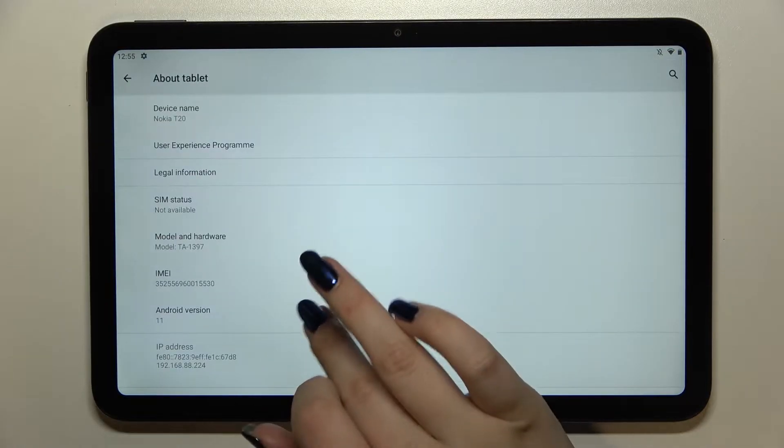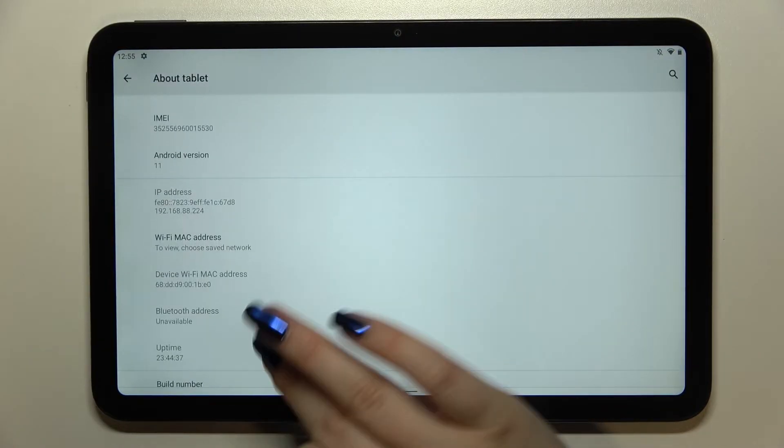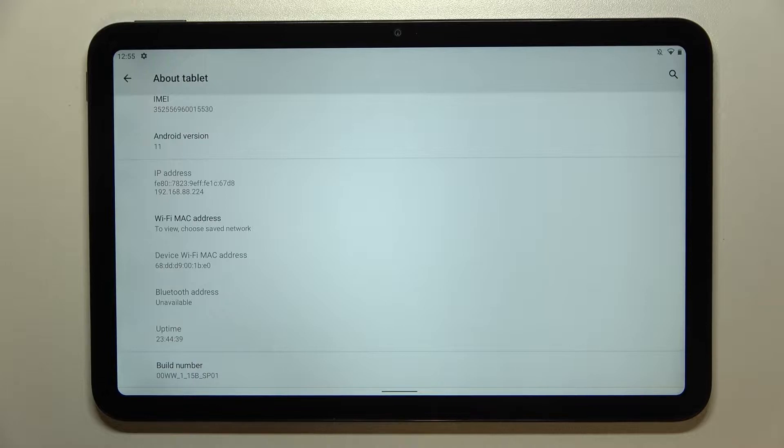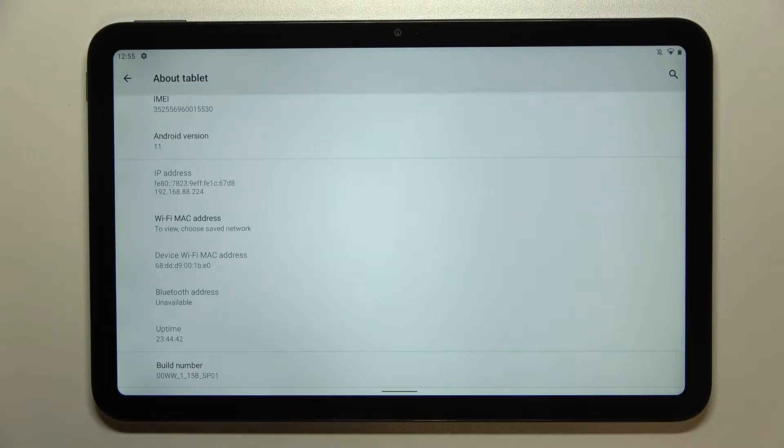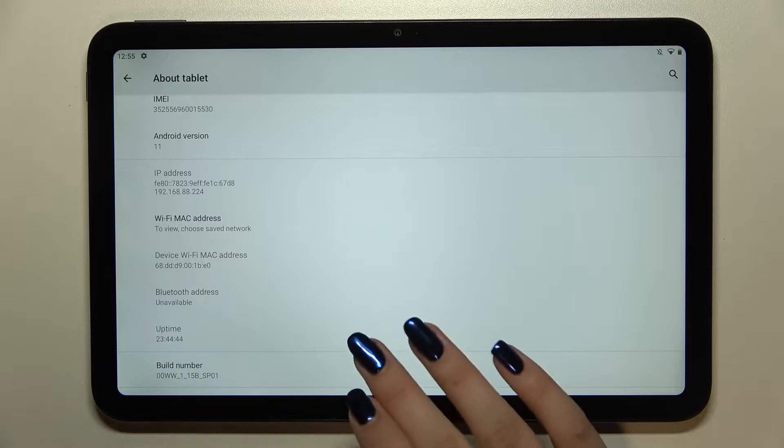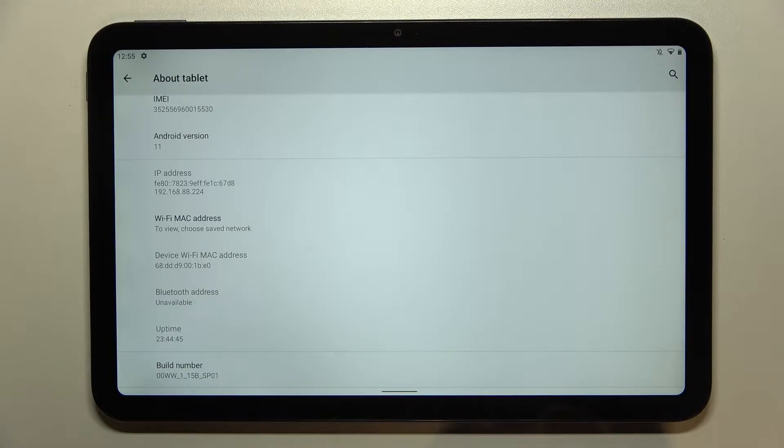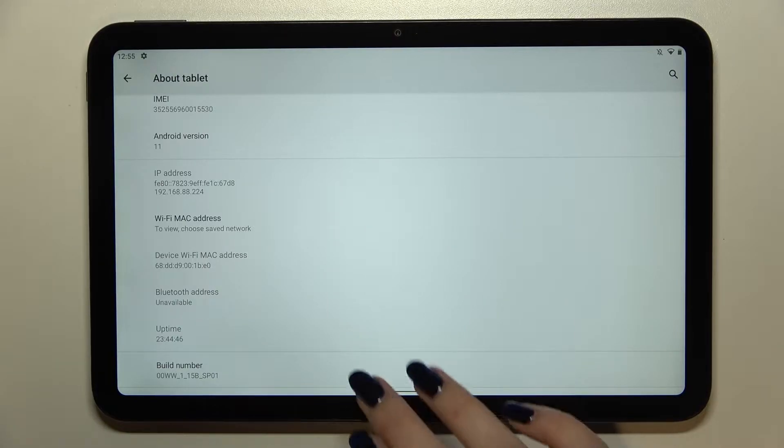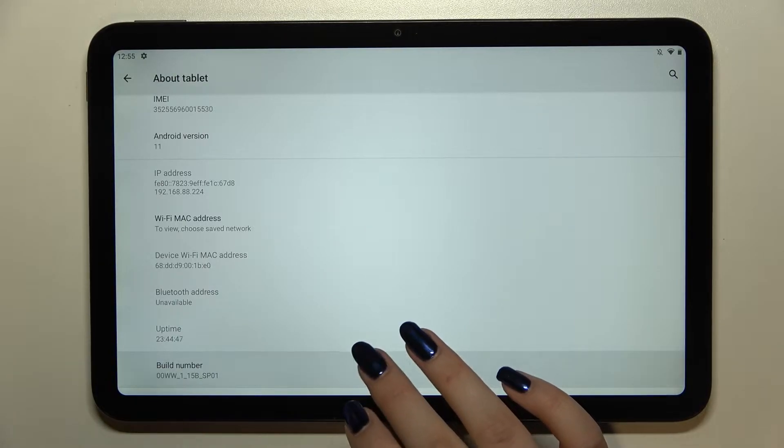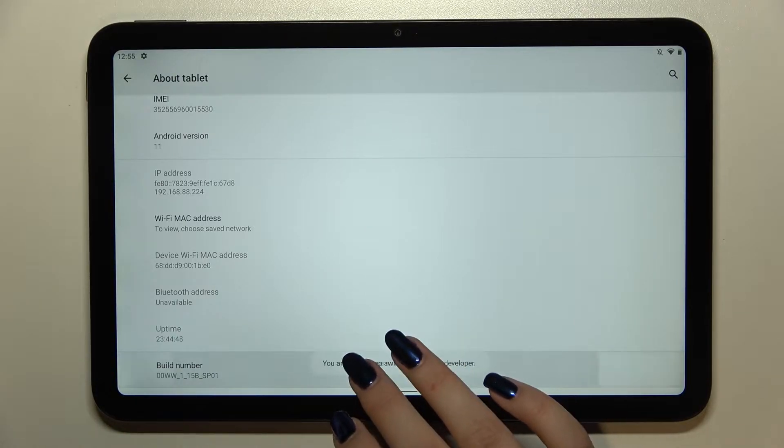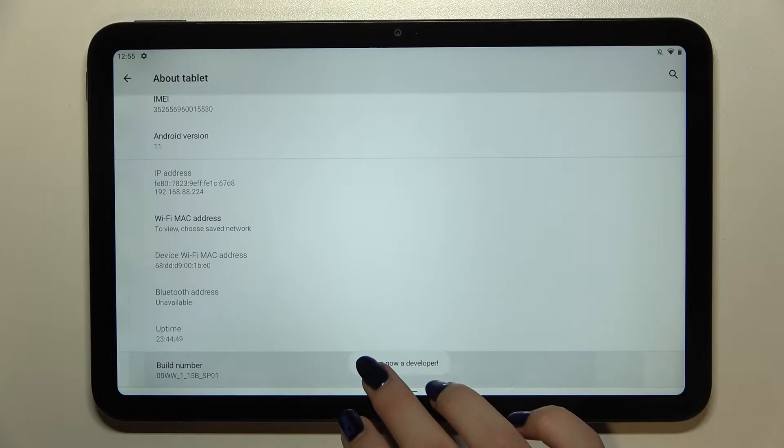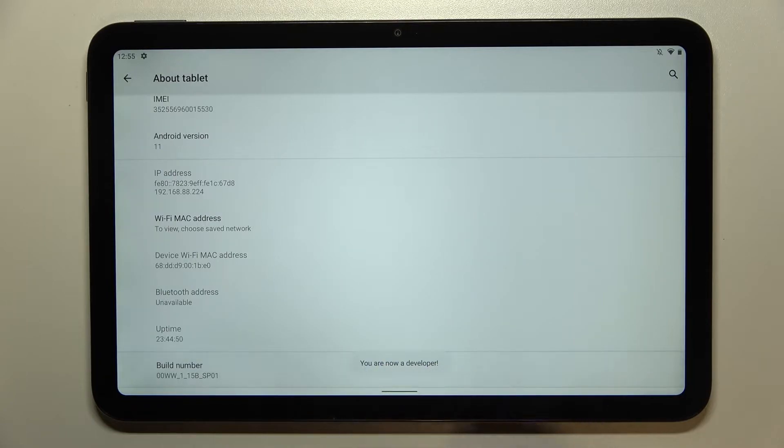Now we have to find the build number which is at the very bottom of the list, and here all we have to do is simply keep tapping on it until we see that we are in developer mode. The build number will allow us to enter the developer options.